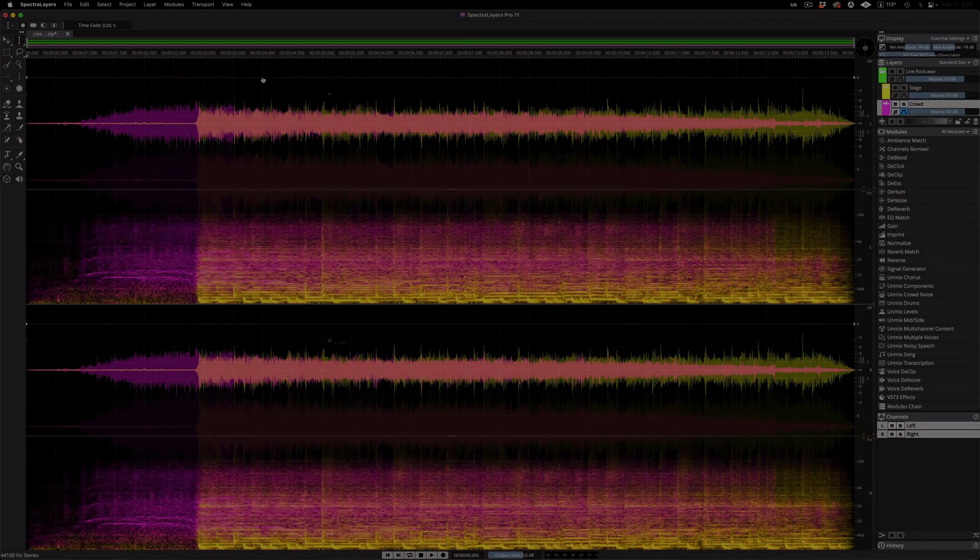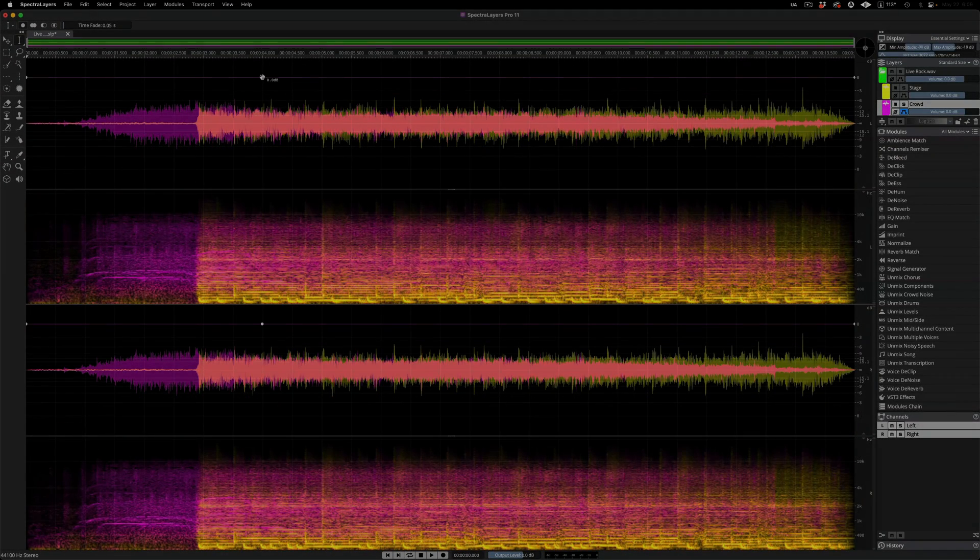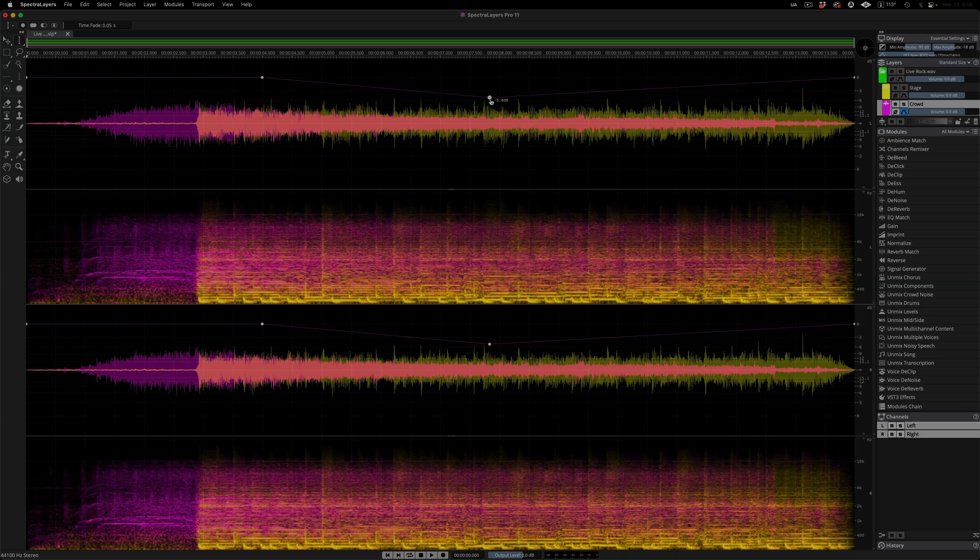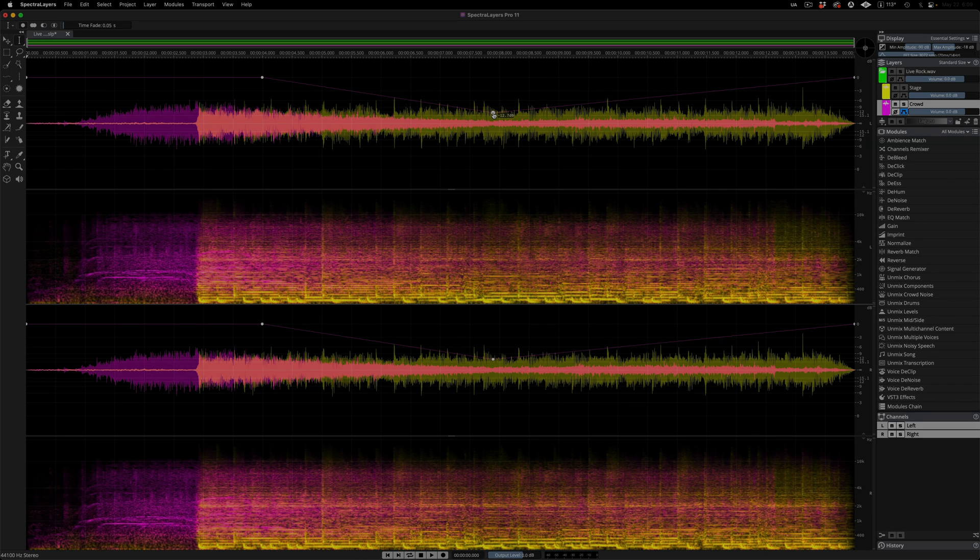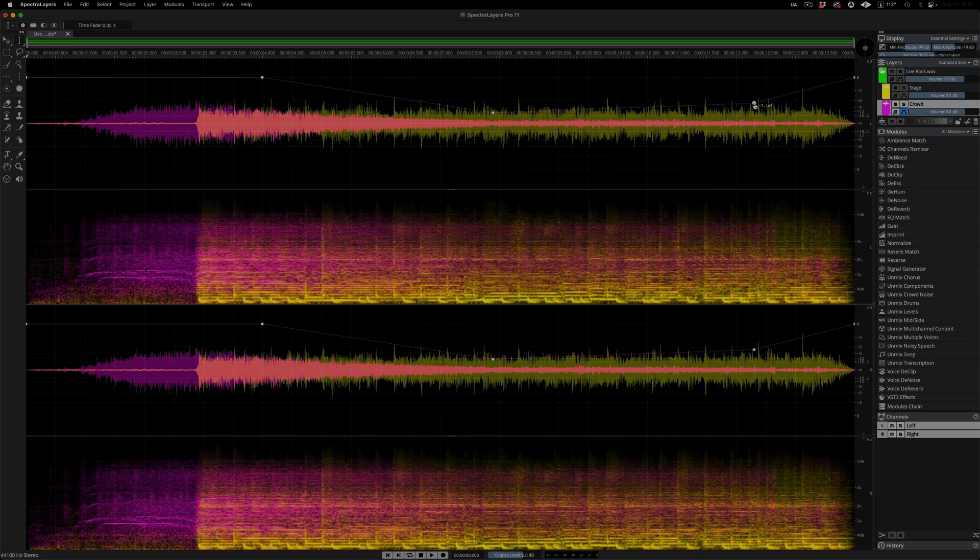Now here I'm drawing an envelope on the crowd noise layer to level it down by about 12 dB after the initial burst of applause and then fade out at the end. Here I have my view split between waveform and spectral displays, so you can watch the spectrum change as I work, with brightness being a function of amplitude.